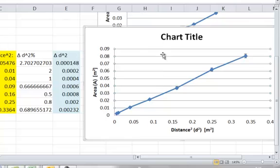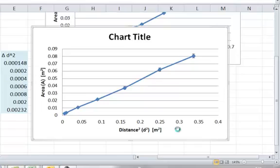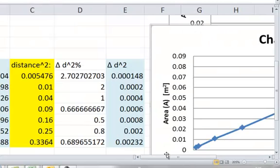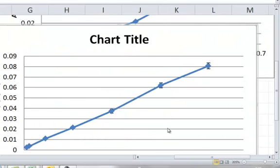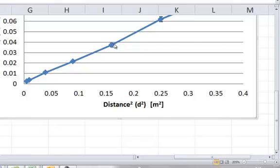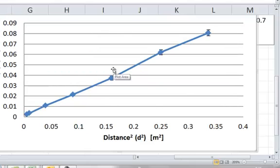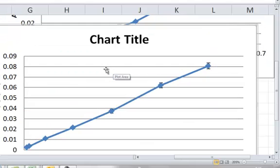Now we've got a nice straight graph that has error bars on it. Now although it might be quite difficult to see, there are nice little error bars in there. The errors are so little that we can't actually see them.